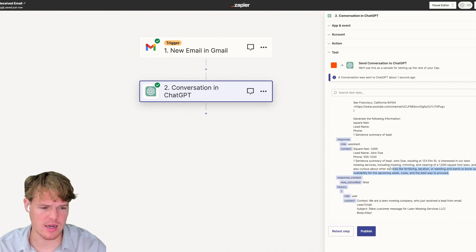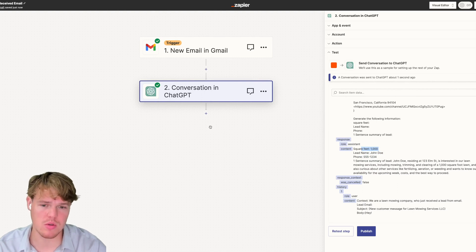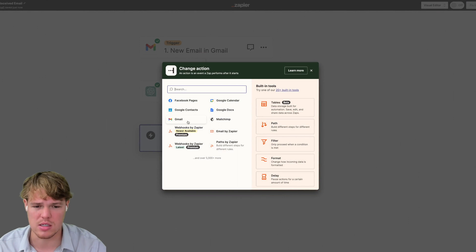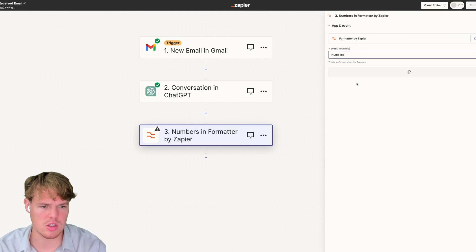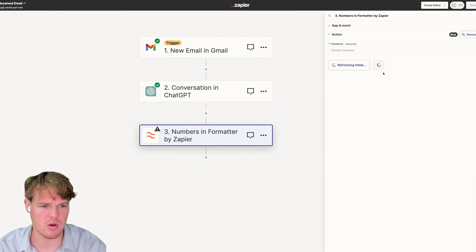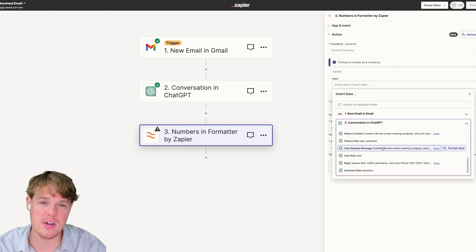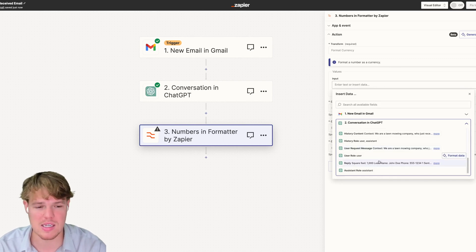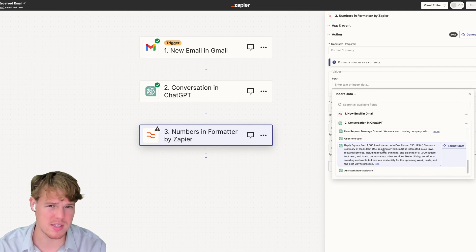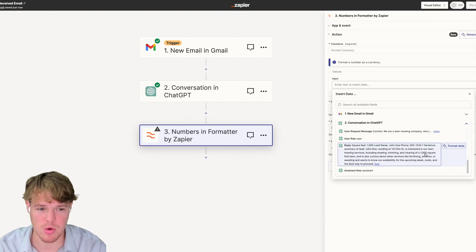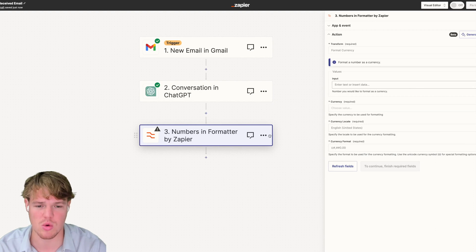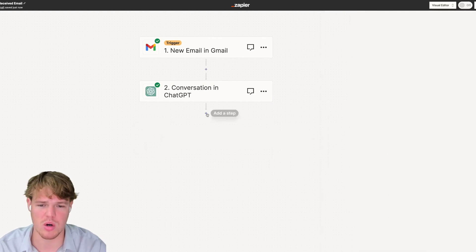Now here's the problem we're trying to circumnavigate. With every single ChatGPT block, especially when you format for data like this, it's going to be one block. If later in the flow we want to just grab the name, the square footage, or the one-sentence summary — we can't do that because it's all stuck in this one block. That's the issue sub zaps solve.